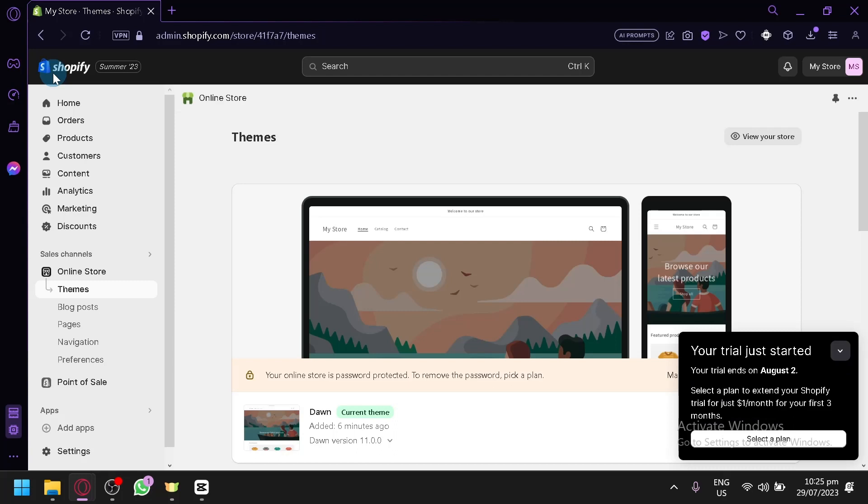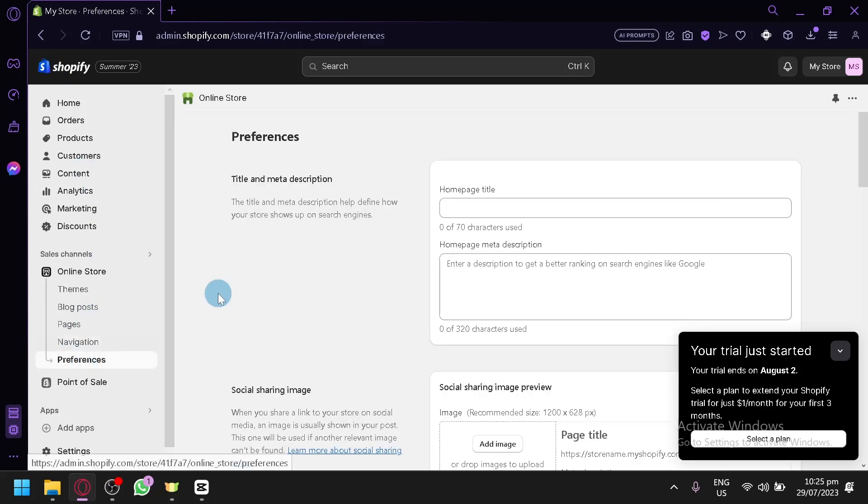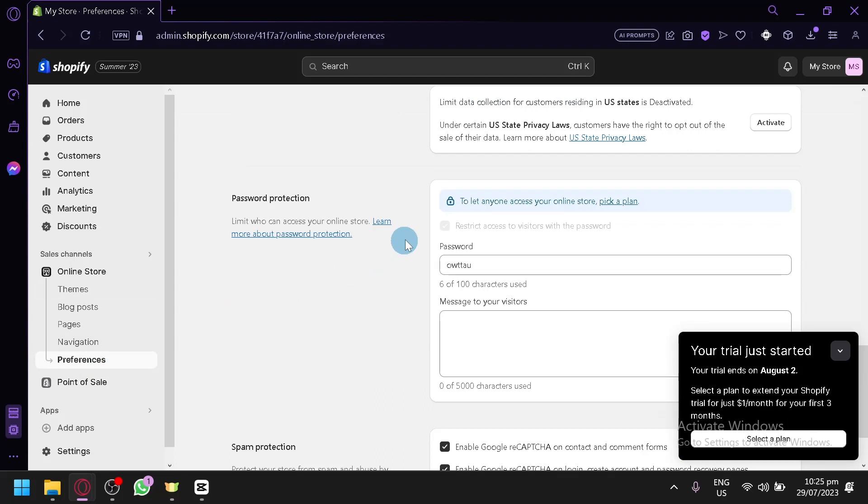So what you're going to do to ensure that your website is actually live for everyone to see, you're going to have to go over here on the preferences, and then scroll down, and you will be able to see this section over here.